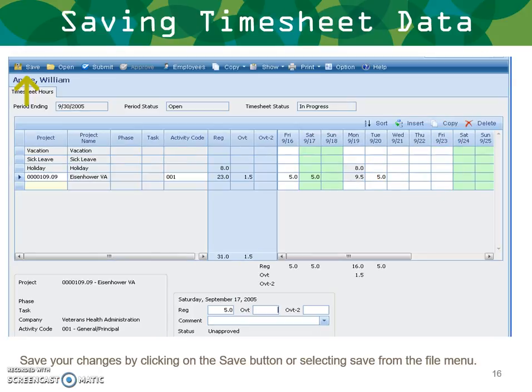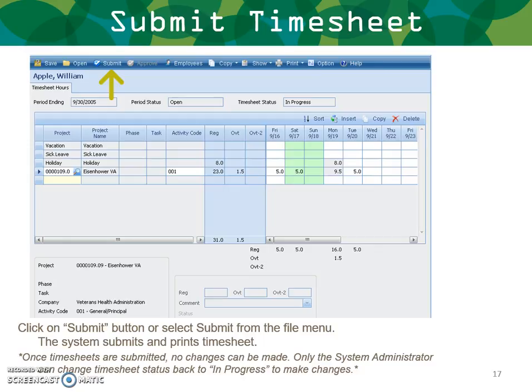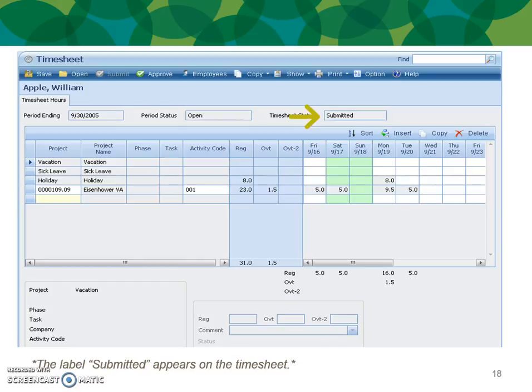Save your changes using the Save button in the upper left-hand corner or by selecting Save from the File menu. To submit your timesheet, click the Submit button or select Submit from the File menu. The system submits and prints the timesheet. Once timesheets are submitted, no changes can be made. Only the system administrator can change the timesheet status back to in progress to make changes — or if you have the rights, you can un-submit your timesheet. The label 'Submitted' appears on the timesheet on the right-hand side.